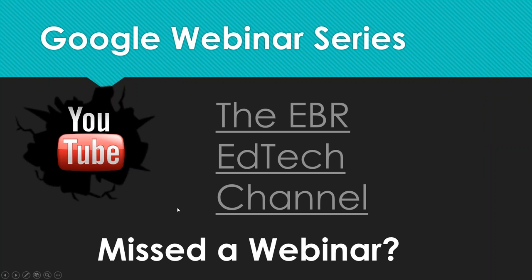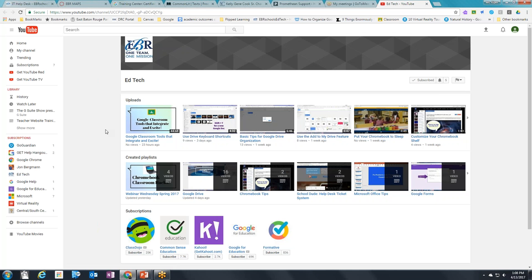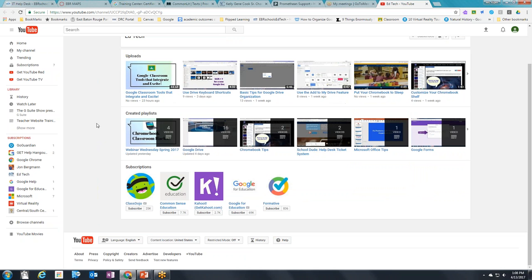If you've missed earlier webinars, check out the EBR EdTech YouTube channel, where you'll find a playlist of recorded and uploaded webinars. You can also find other technology tutorials — mainly about Google — and channels the EdTech team subscribes to in order to keep you up to date with outstanding content.